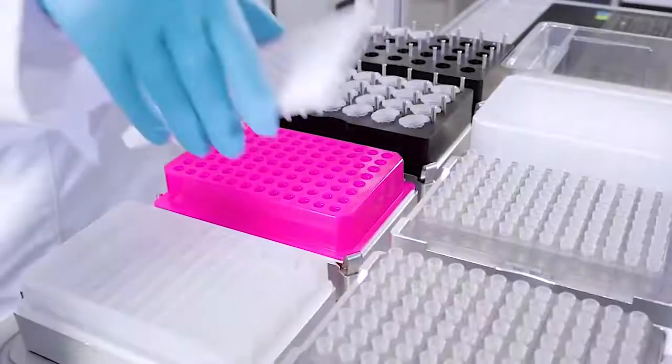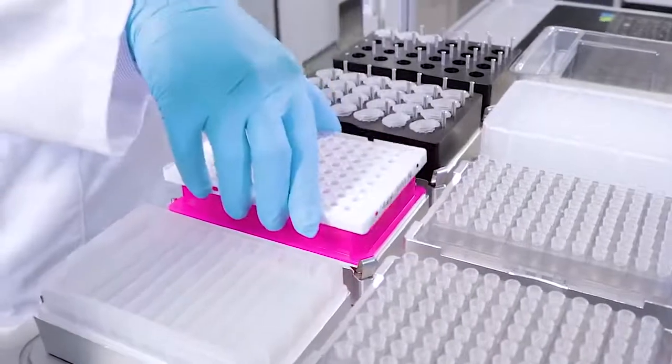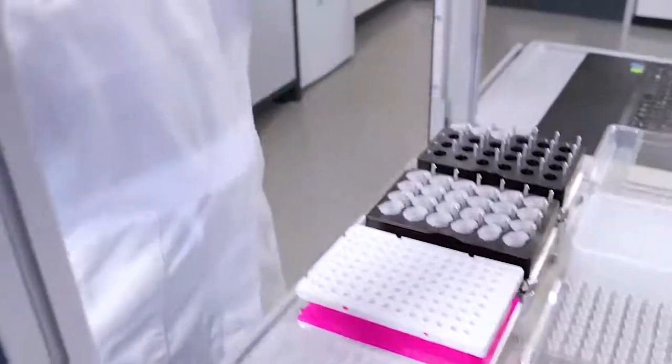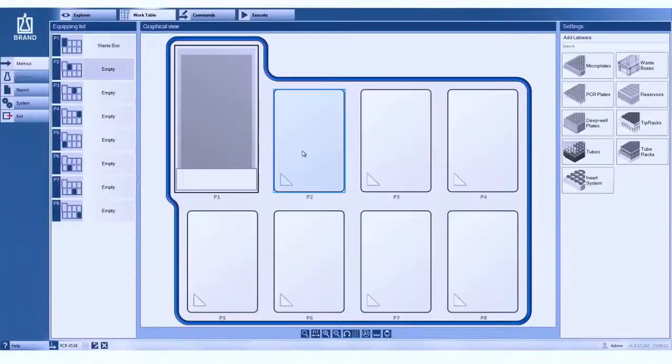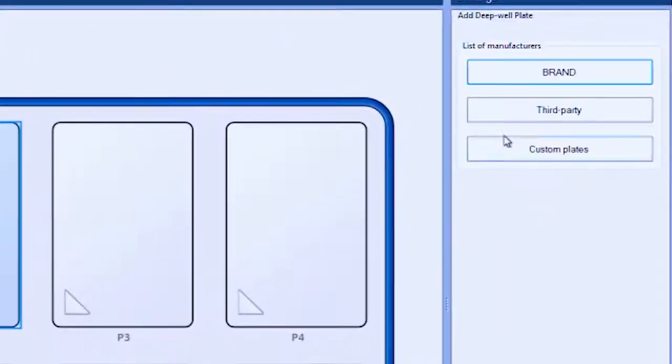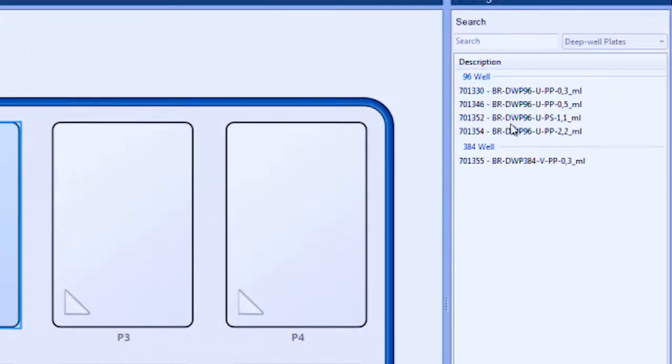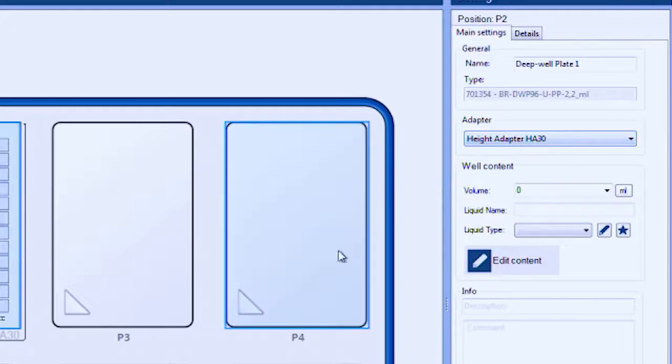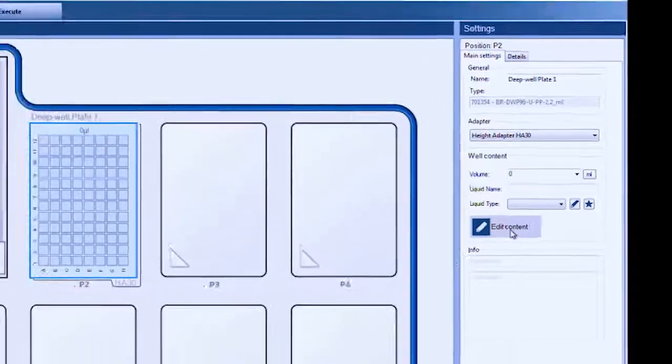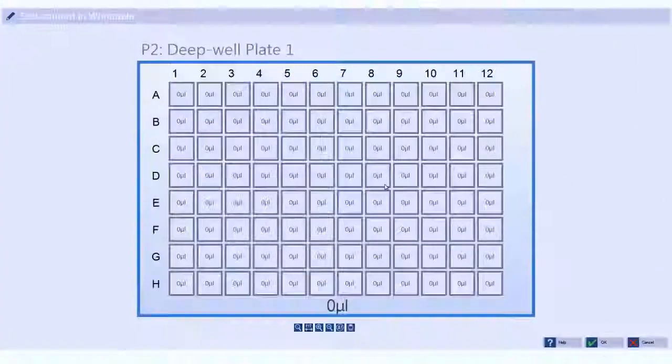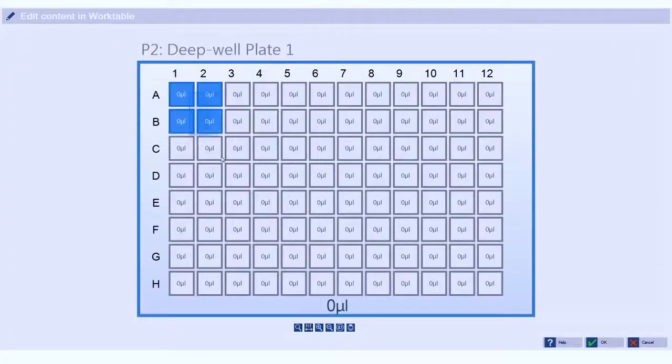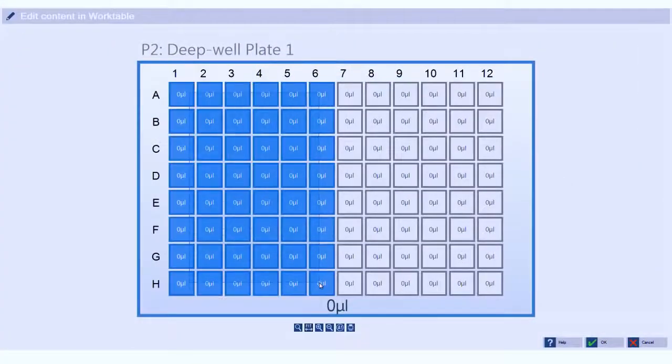The liquid handling station has seven positions you can freely use for your labware. Simply click on the position and choose your labware from the database. Then select the liquid type. It's as easy as formatting cells in a spreadsheet.